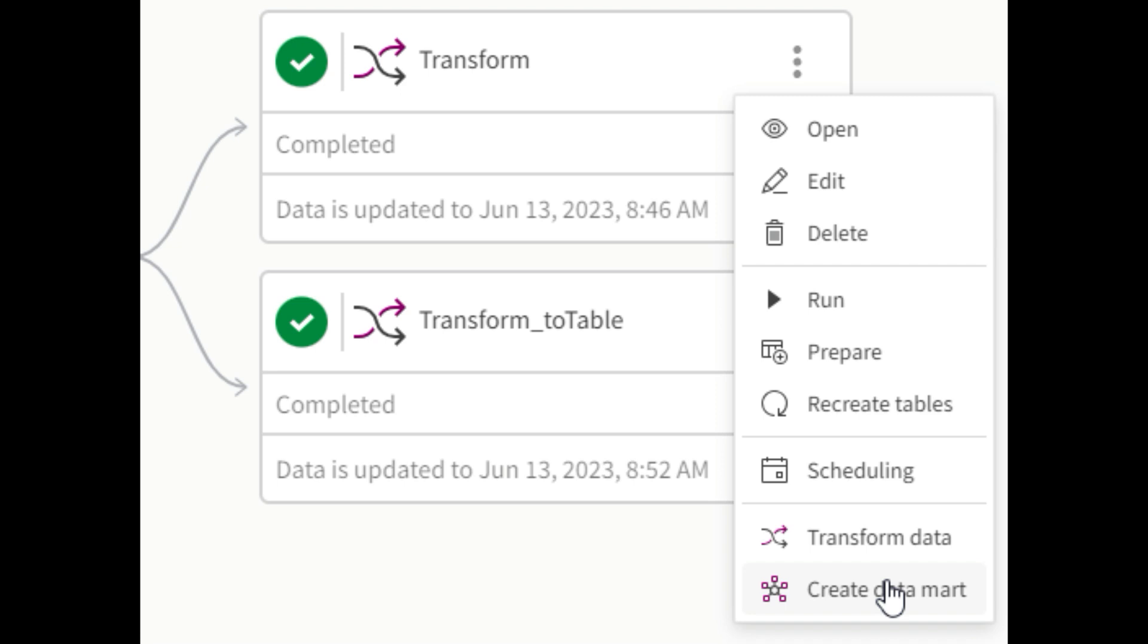But if your transformation step is the final destination in your Qlik Cloud Data Integration project, then your end users will likely be running queries directly against the transform schema. In which case it makes sense to choose the materialized option, so the CPU work is done only once and your hundreds or thousands of queries are as fast as possible.